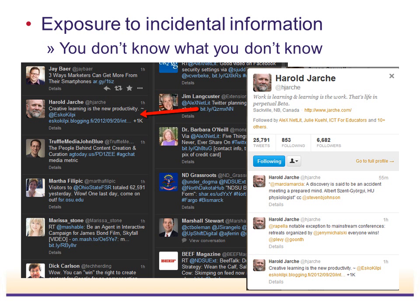There are a lot of advantages to the power of a learning network, especially an online learning network. One of those is exposure to incidental information — you don't know what you don't know. If you have a particular need for a tool that will make you more efficient, or if there's a new way of doing something out there and you're not aware of it, you can't just go and do a Google search for it. Being connected to your personal learning network exposes you to new ideas, new tools, and information that you wouldn't have discovered any other way except through the people in your learning network.